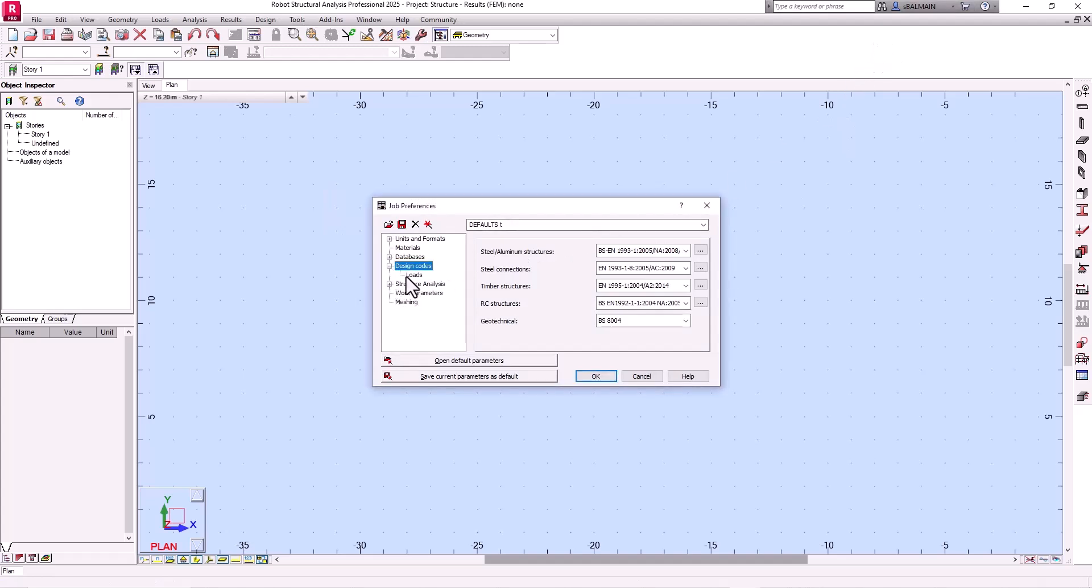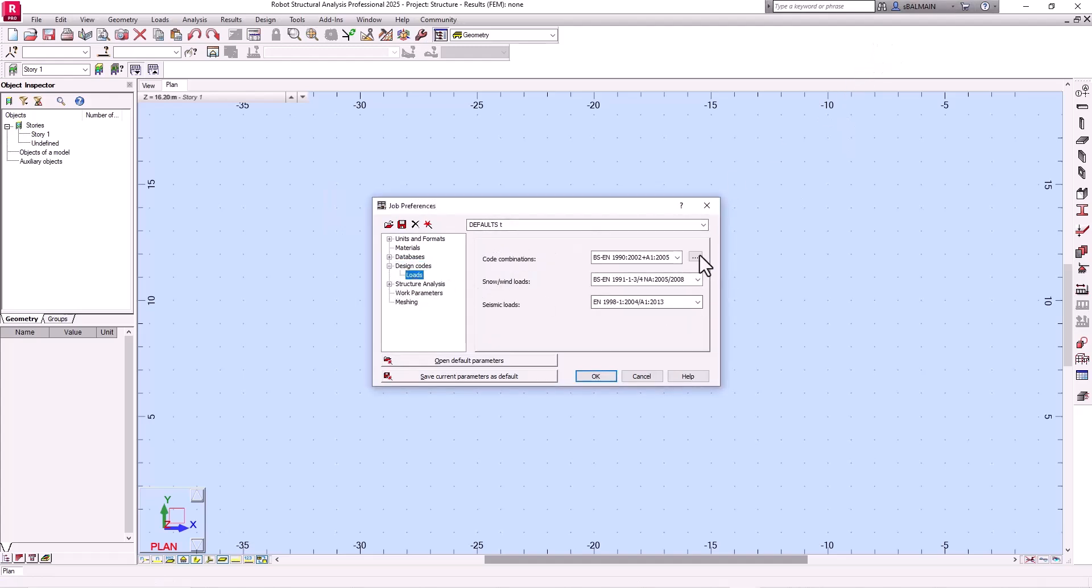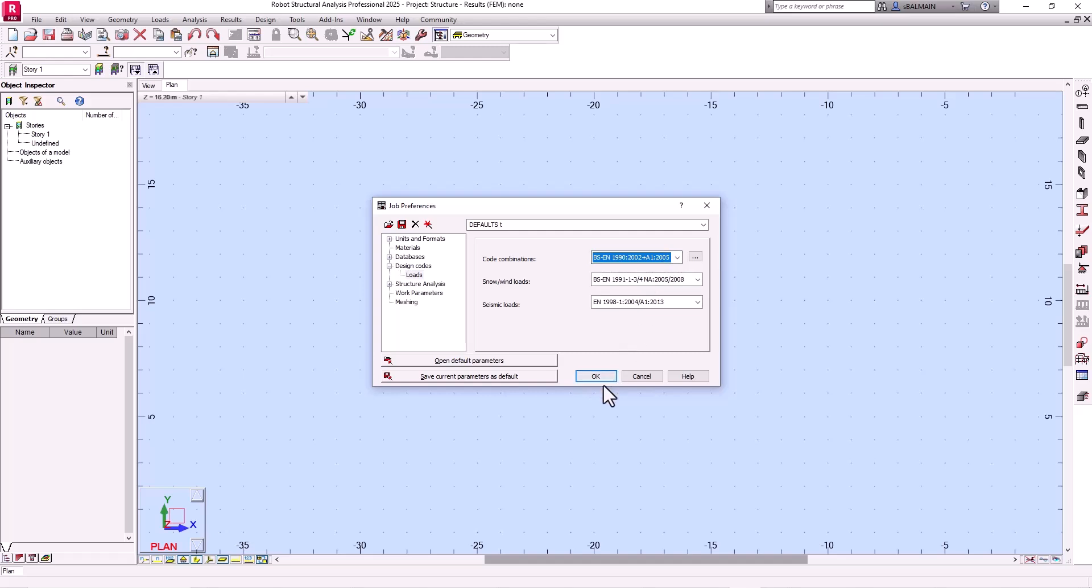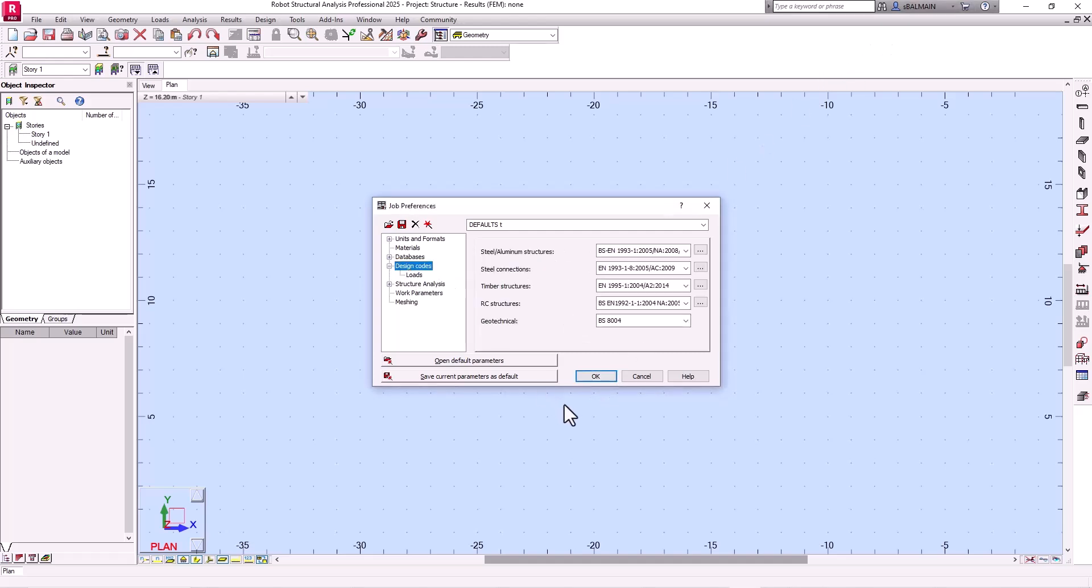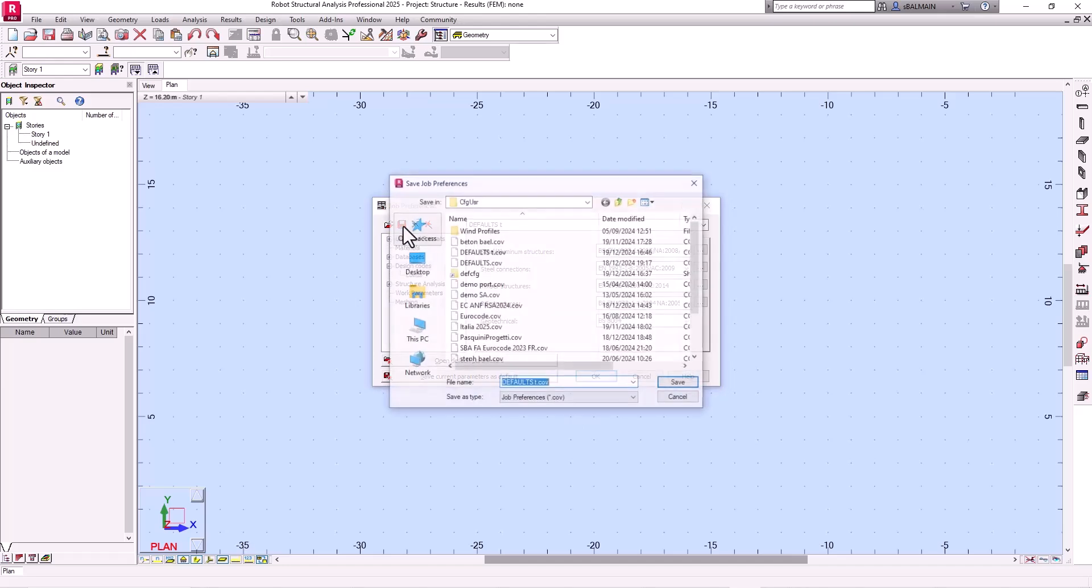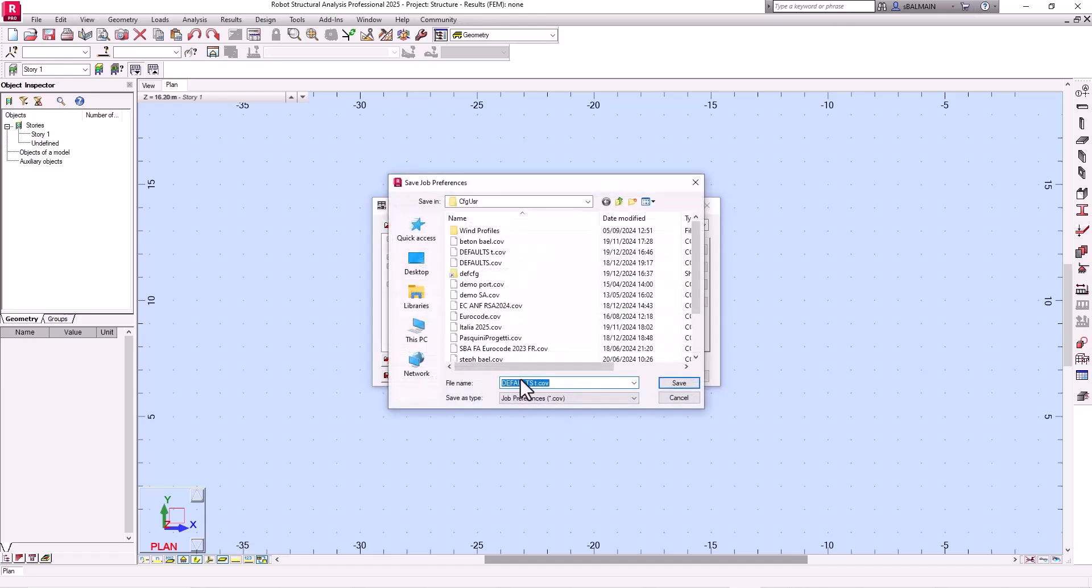So here if I look in load I have the same regulation. It's better to save because it won't be synchronized. So I will create a new job preference called British standards Eurocode.